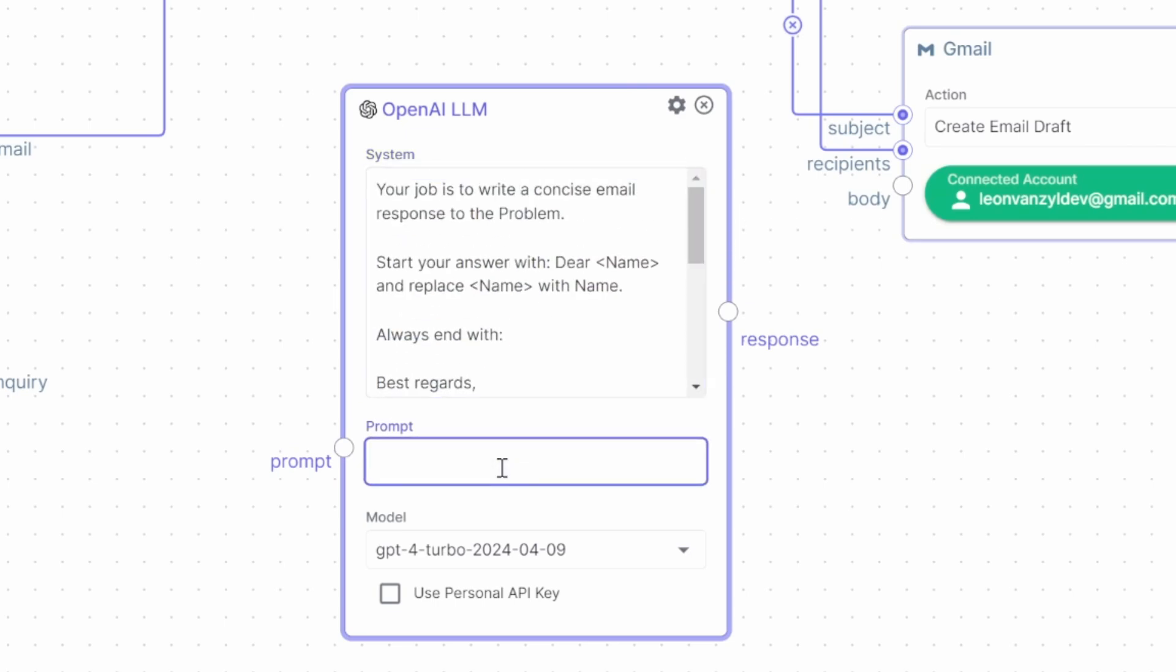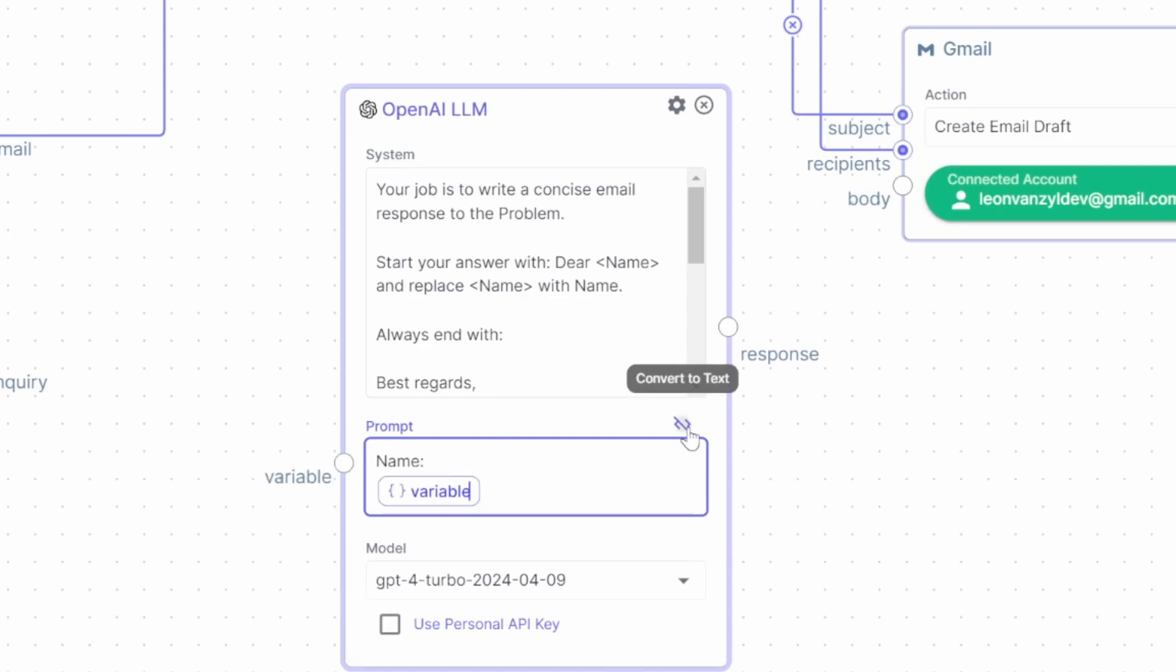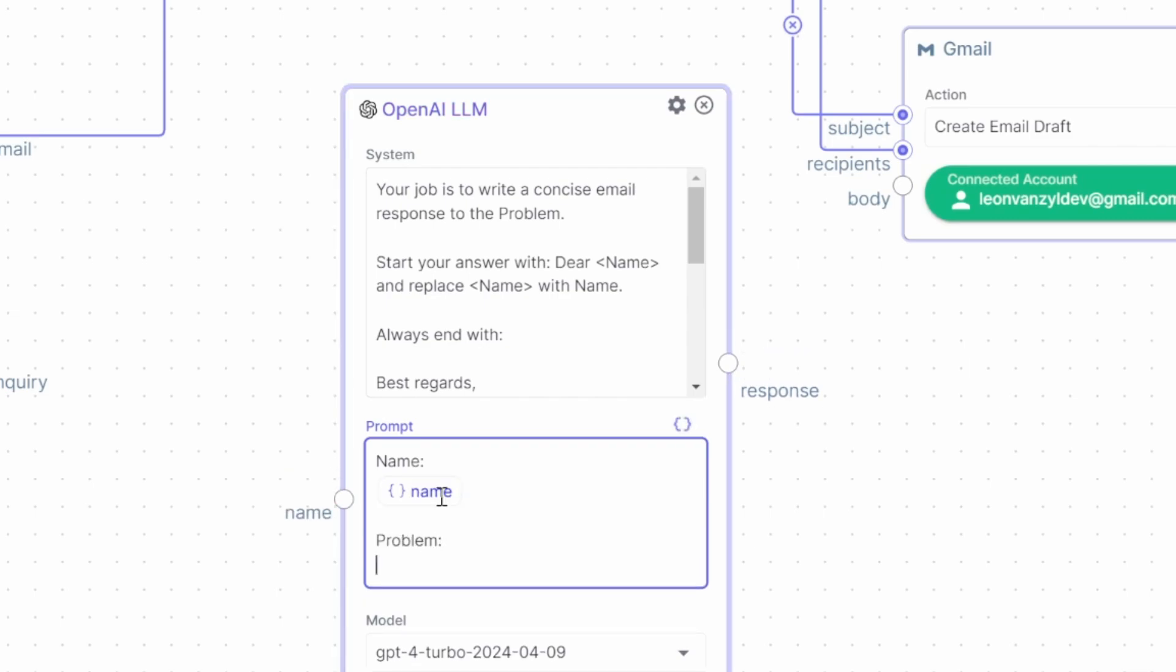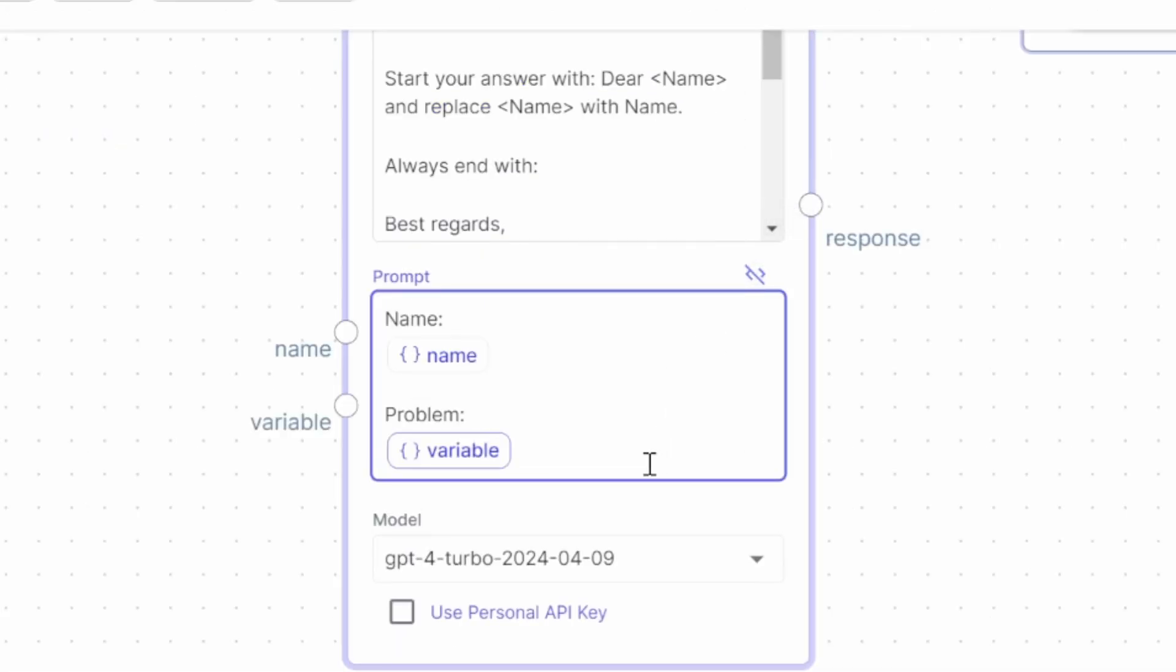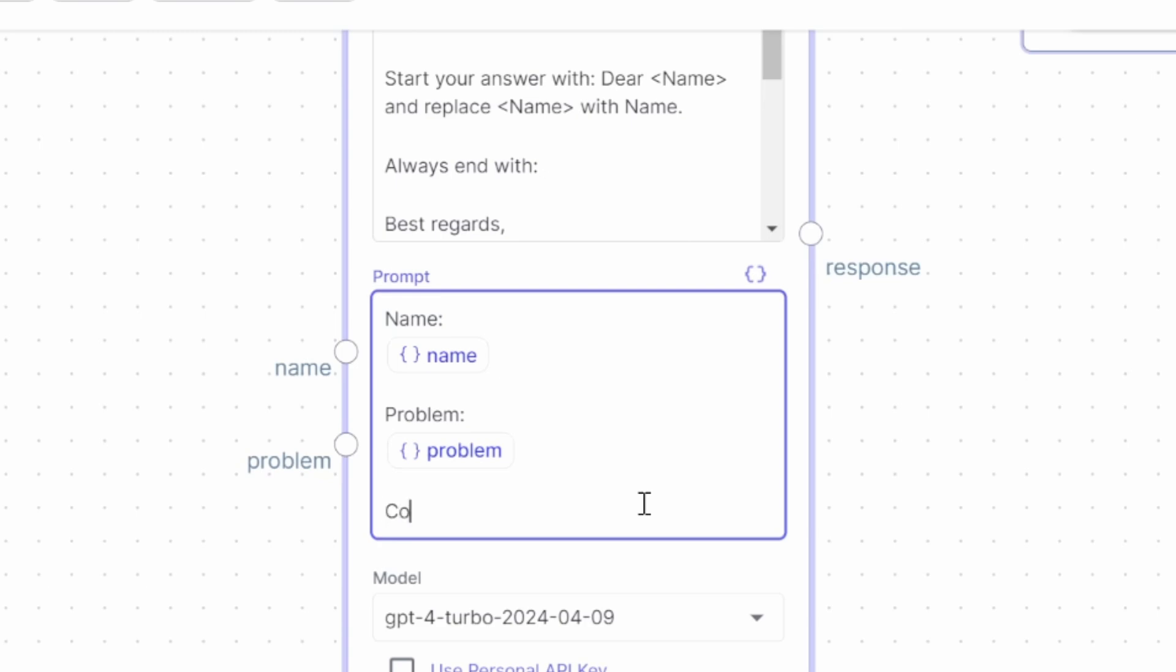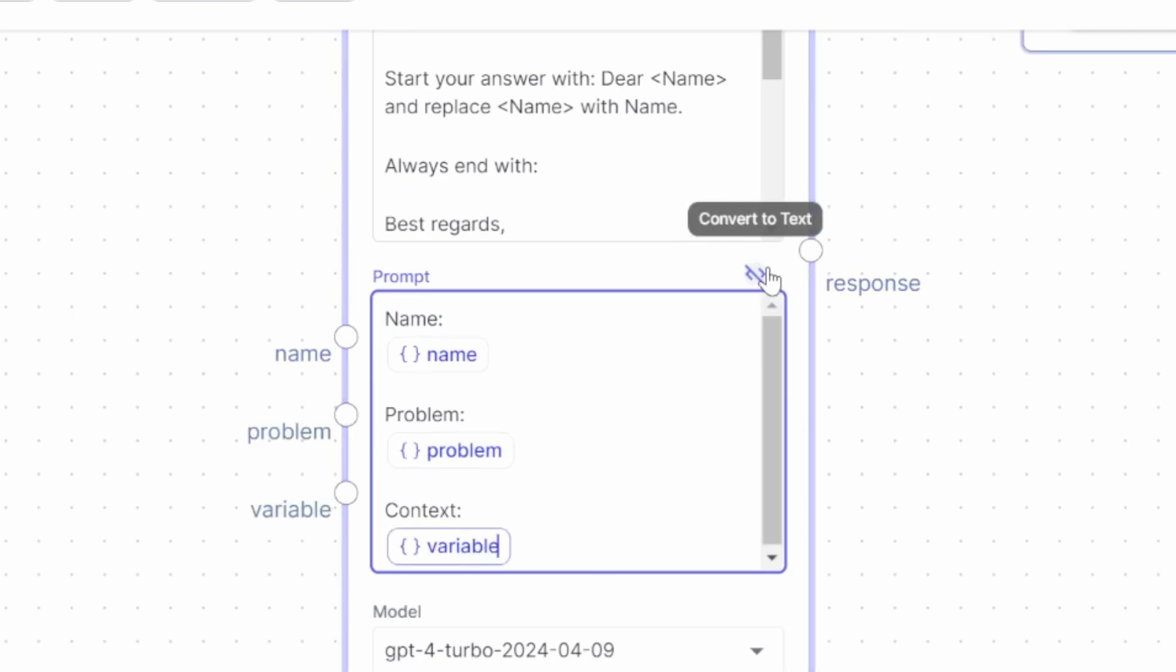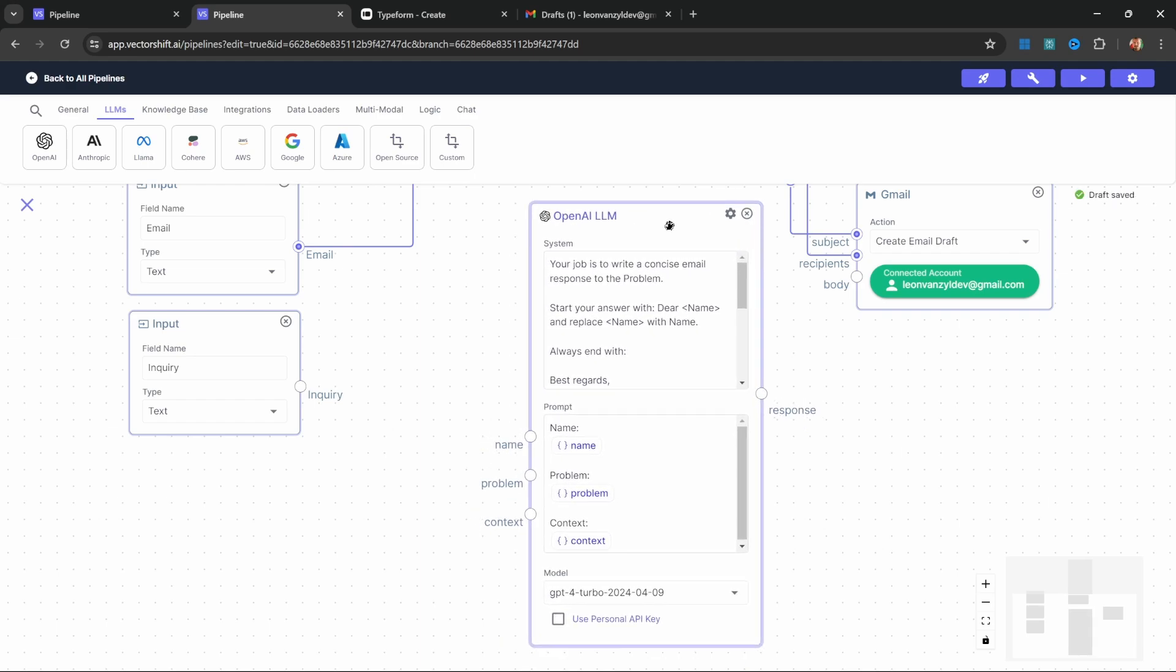Now in the prompt, let's add a few variables. First, add 'name:' and just below this, add a new variable called name. Then below this, add a placeholder for the user's inquiry and add a variable called problem. Lastly, add context. This context section will contain the results from the knowledge base. Add another variable called context. Excellent. We now have a model that will draft an email based on the input provided from these three variables.